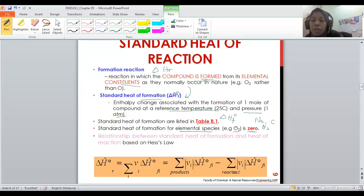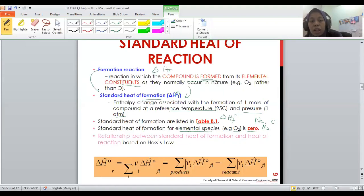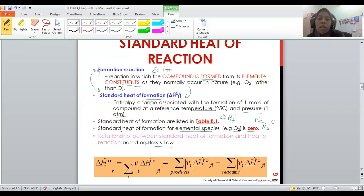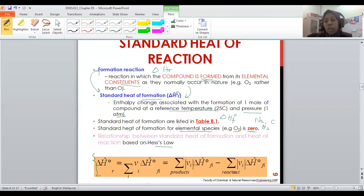These elemental substances occur naturally, so they do not require heat or energy for their formation. The relationship between enthalpy of reaction and enthalpy of formation is derived using Hess's Law, as used in chemistry. However, for this chapter, it has already been simplified into a single equation, which you can use directly for calculation.